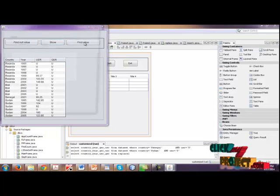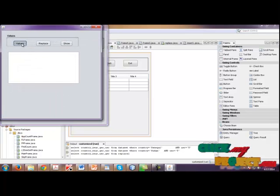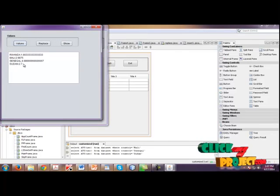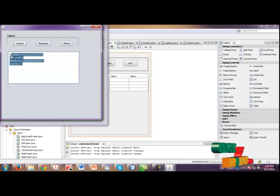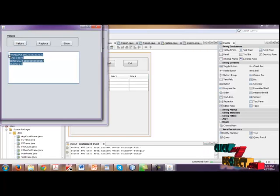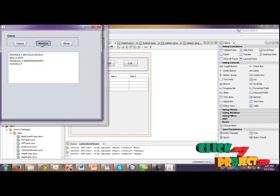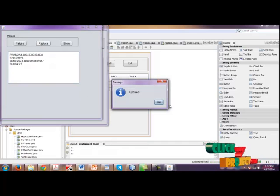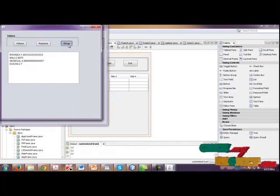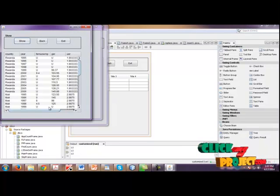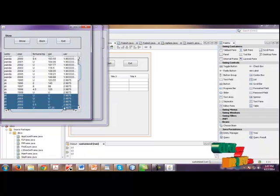Then click find value. Then click values. Then we are getting the average value for each country. Then click replace. So finally, the values are replaced here. The final output is shown here.